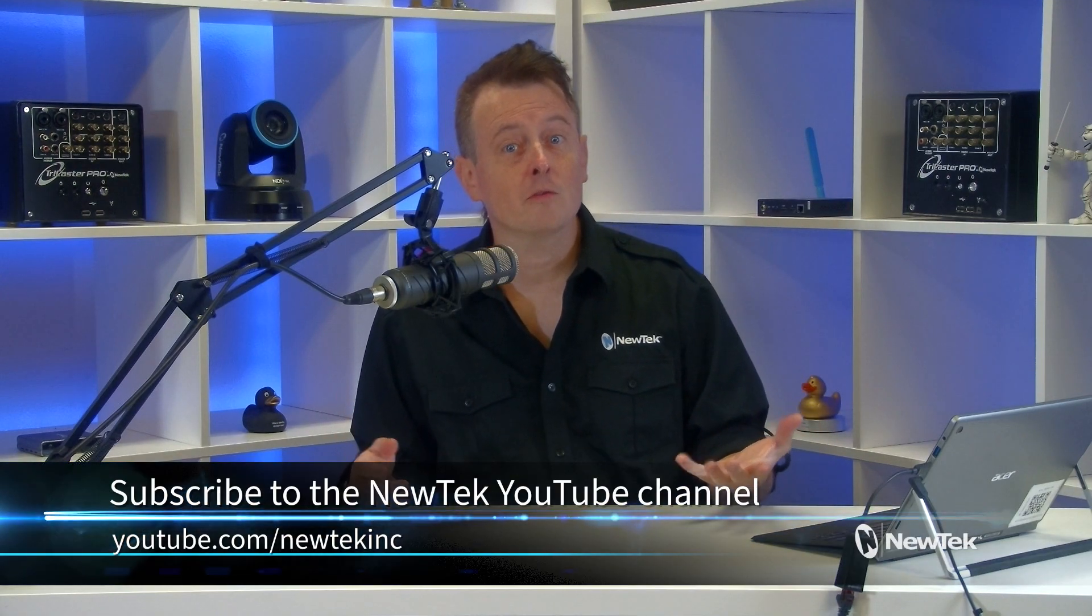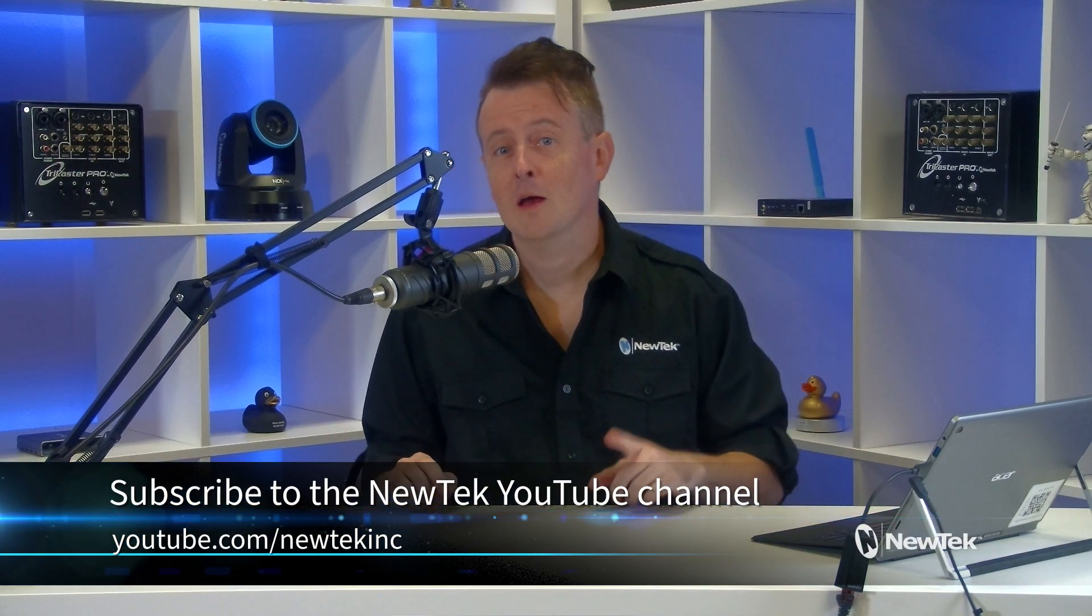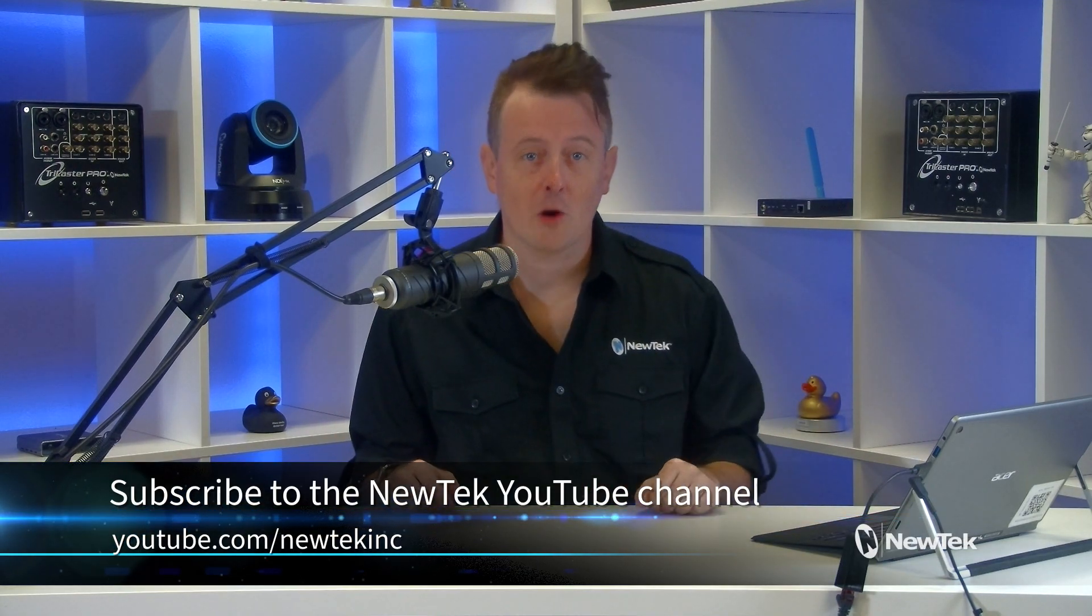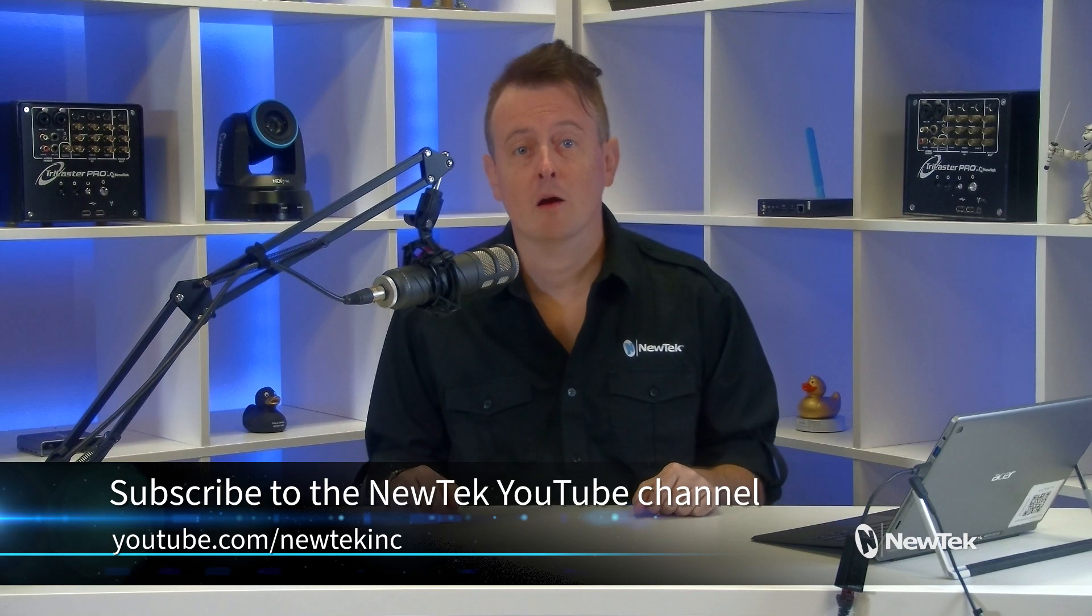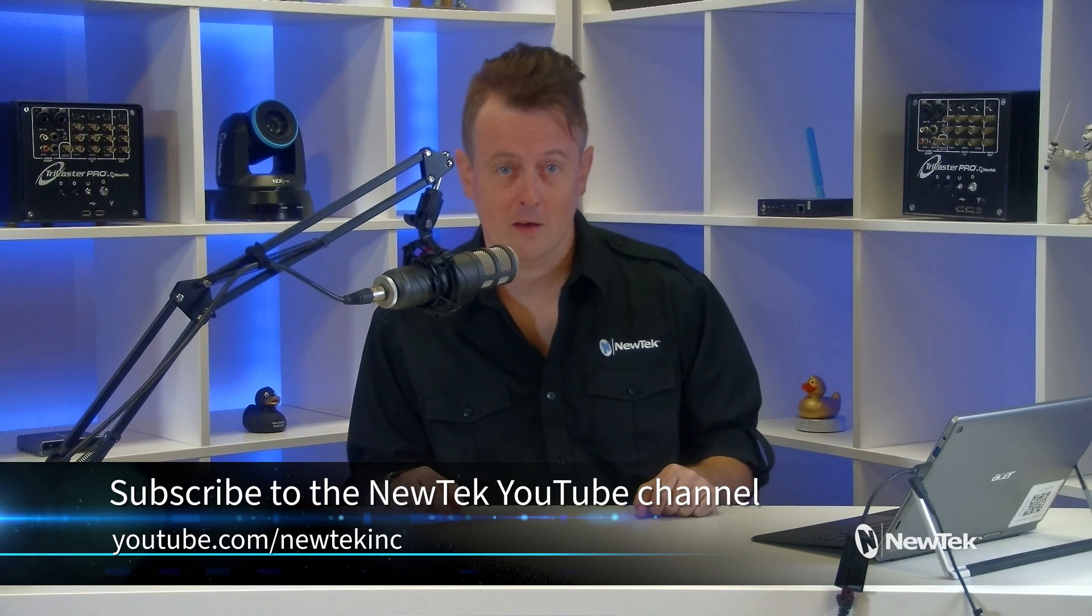There you have it. Another useful tool in the TriCaster tool belt. Now for more helpful tutorials like this one, be sure to subscribe to our YouTube channel at youtube.com slash newtechinc.